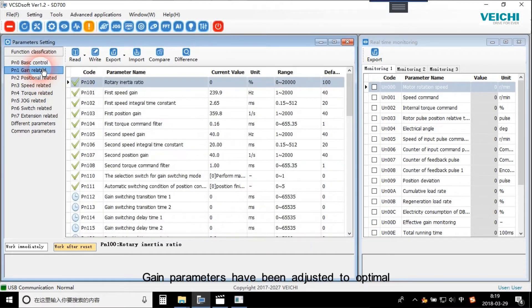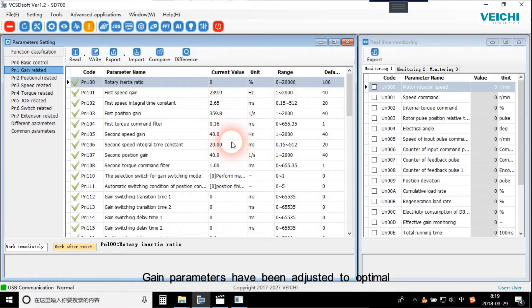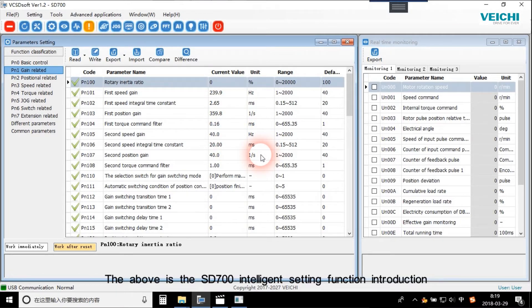Gain parameters have been adjusted to optimal. The above is the ST700 Intelligent Setting function introduction.